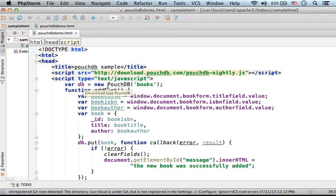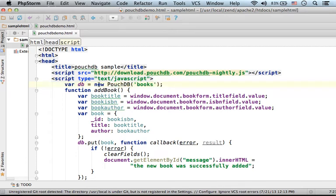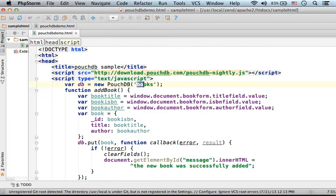In order to create a new database, we just need to write new PouchDB and specify the name of the database.